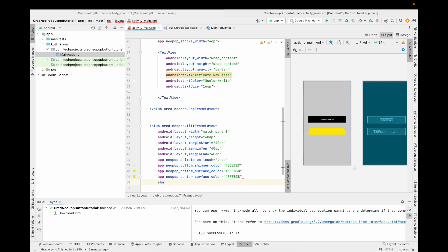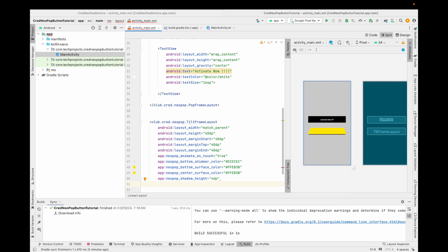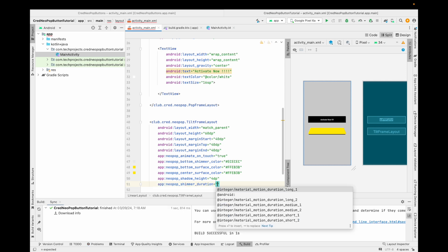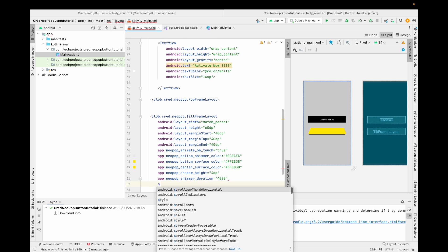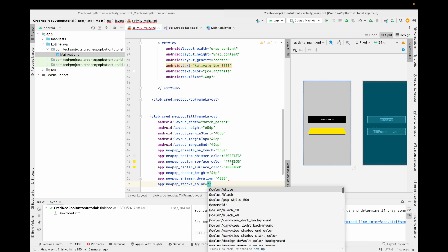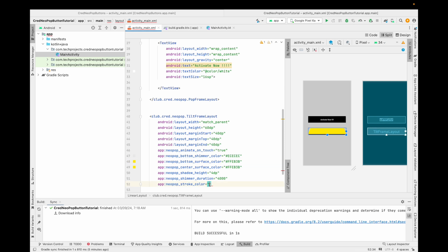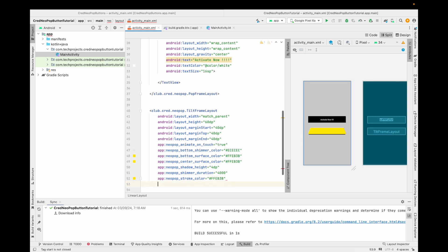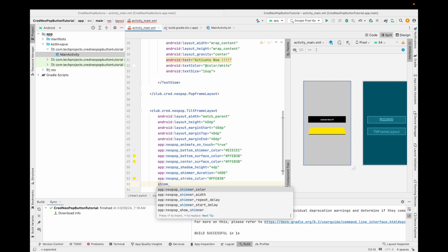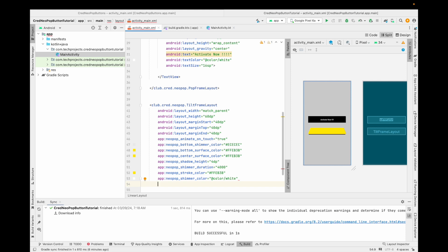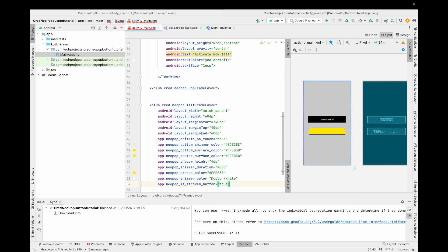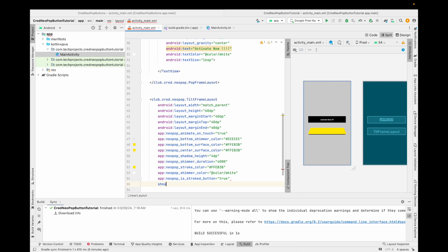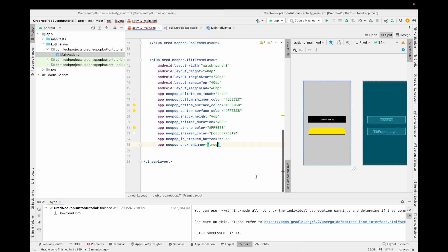Set the shadow height to 4dp — you can also set shadow color and shimmer duration. I'm setting shimmer duration to around 3000–4000 milliseconds. Then set the stroke color. Set the top shimmer color to white. You can also use the same 'strokeButton' property set to true. Finally, set 'showShimmer' to true. The 3D button is now created successfully.